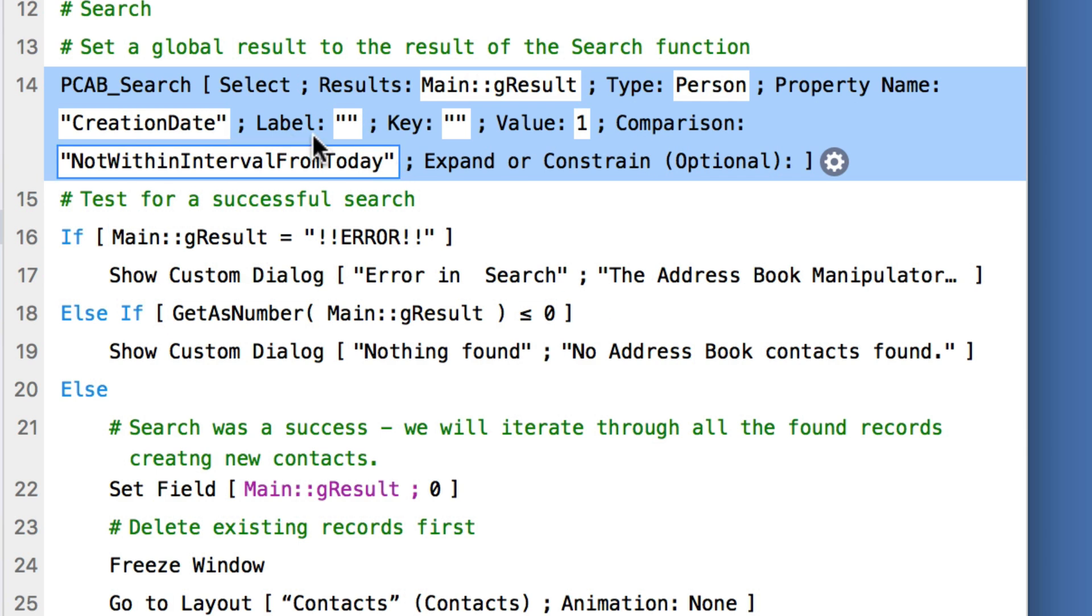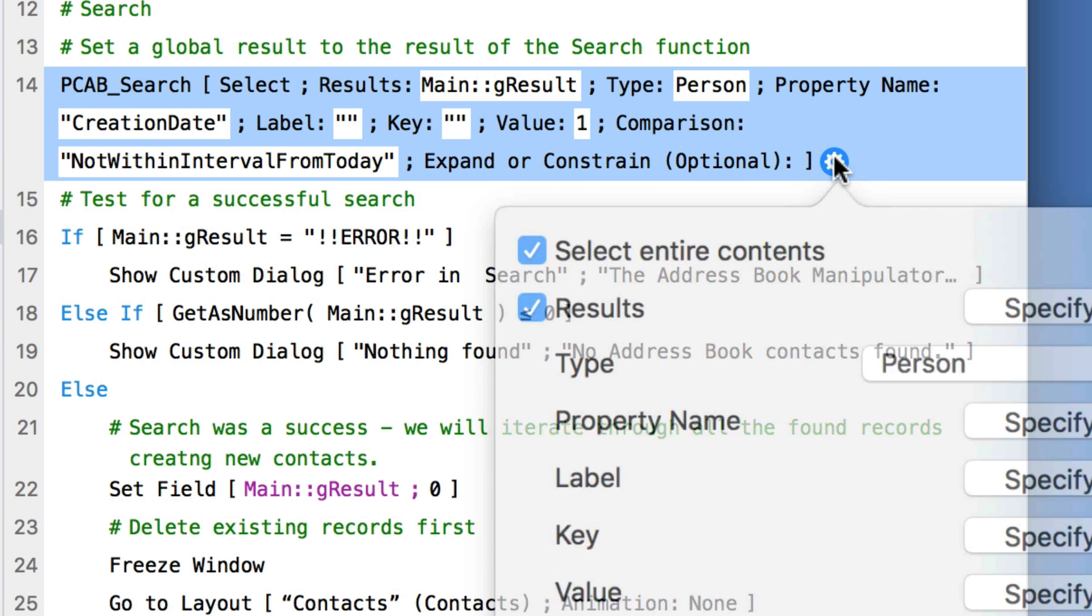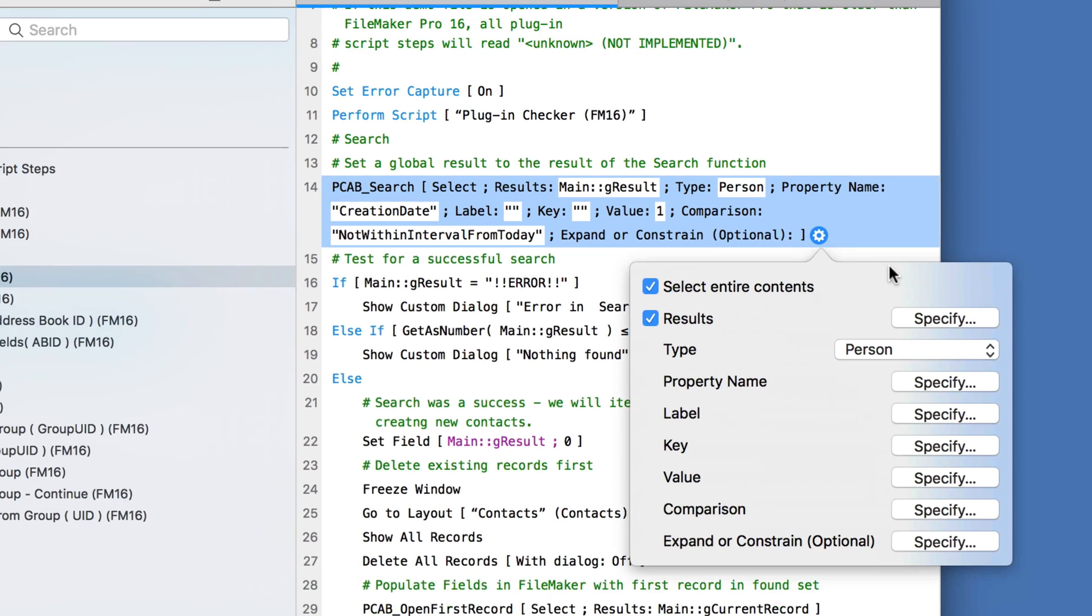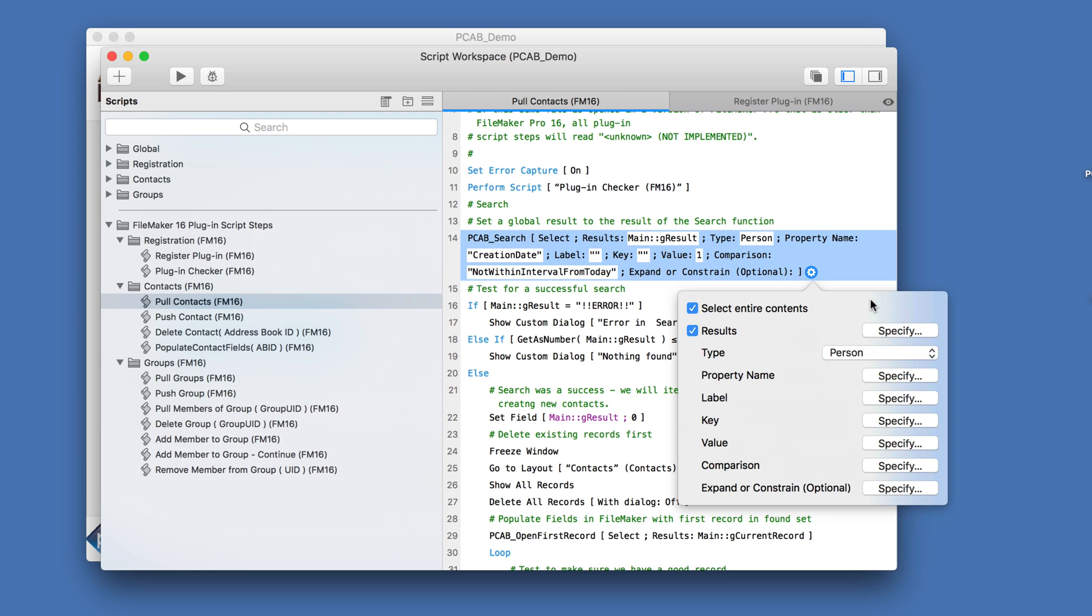Likewise, I can go ahead and call this window to open. And just like we saw before, I have a nice user interface to define my plugin variables.